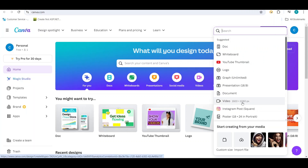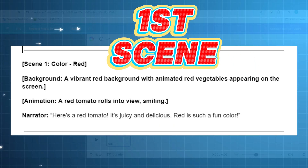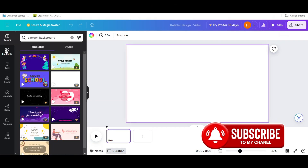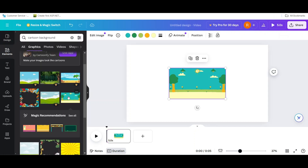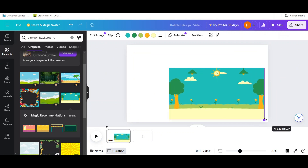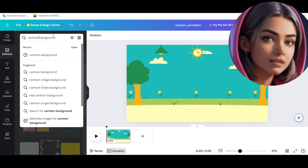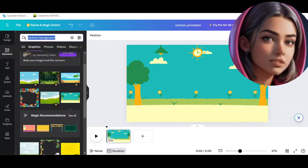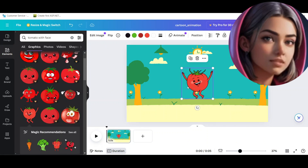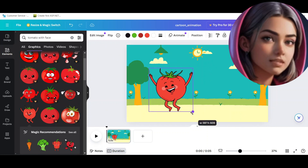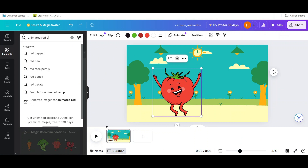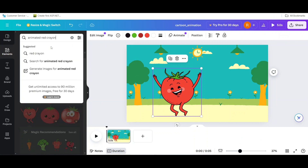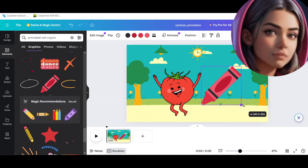Open the scripts to create the first scene: Red Tomato. Click on Elements. In the search bar, write down 'cartoon background' and click on Graphics. Then in the search bar write down 'tomato with face' and bring it into the background. Increase the size. Write here 'animated red crayon,' bring this one in, and increase the size.